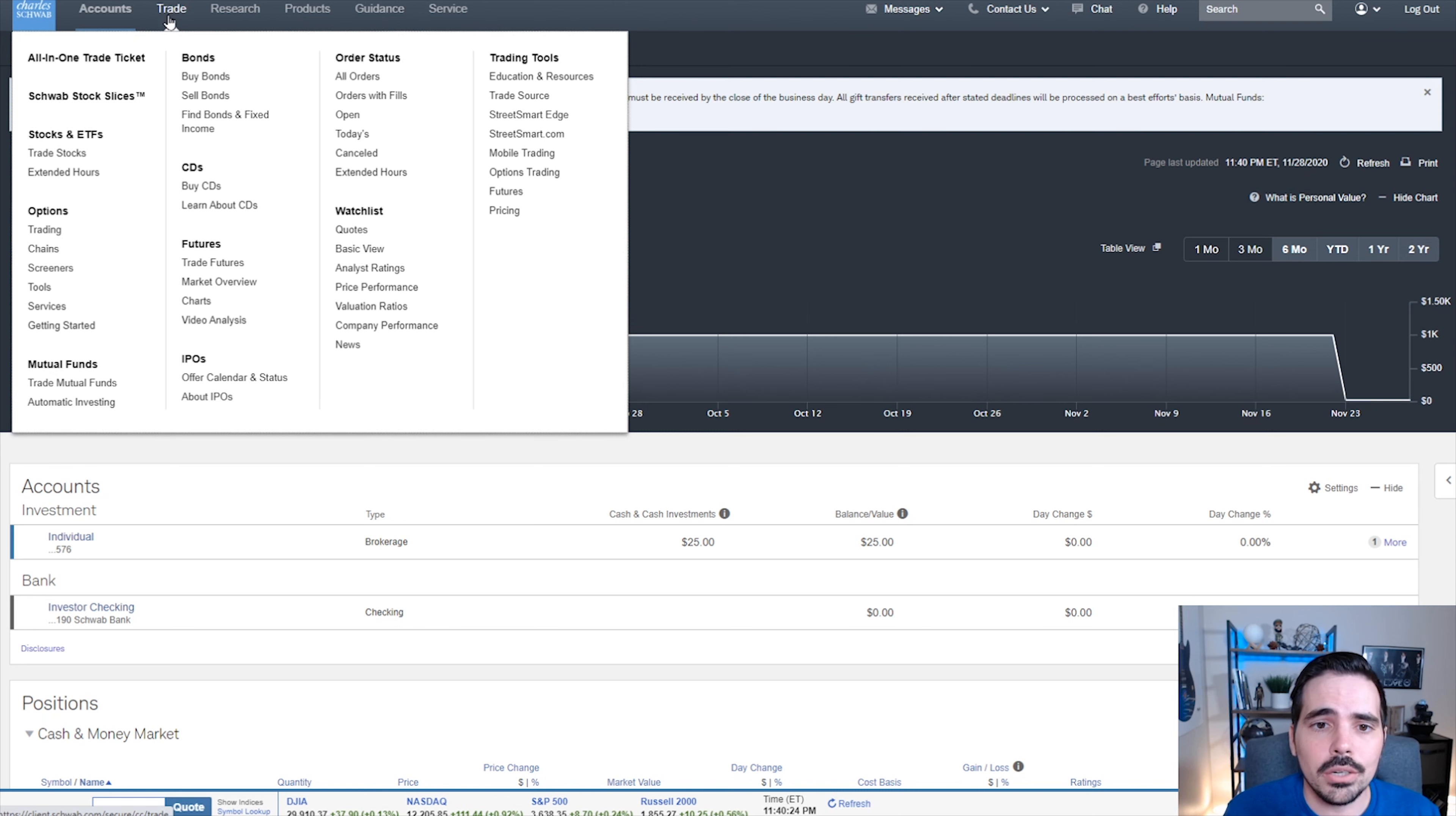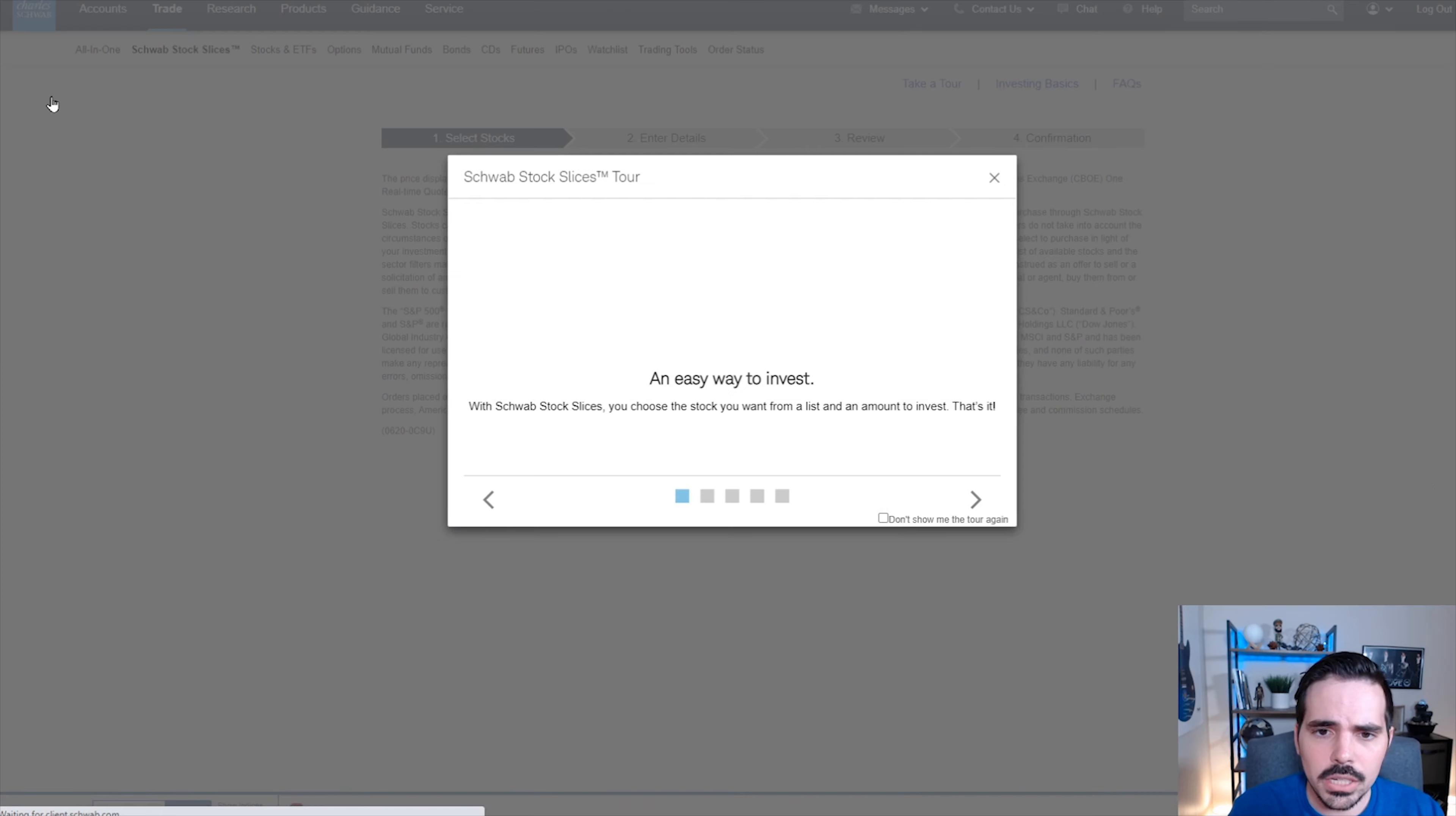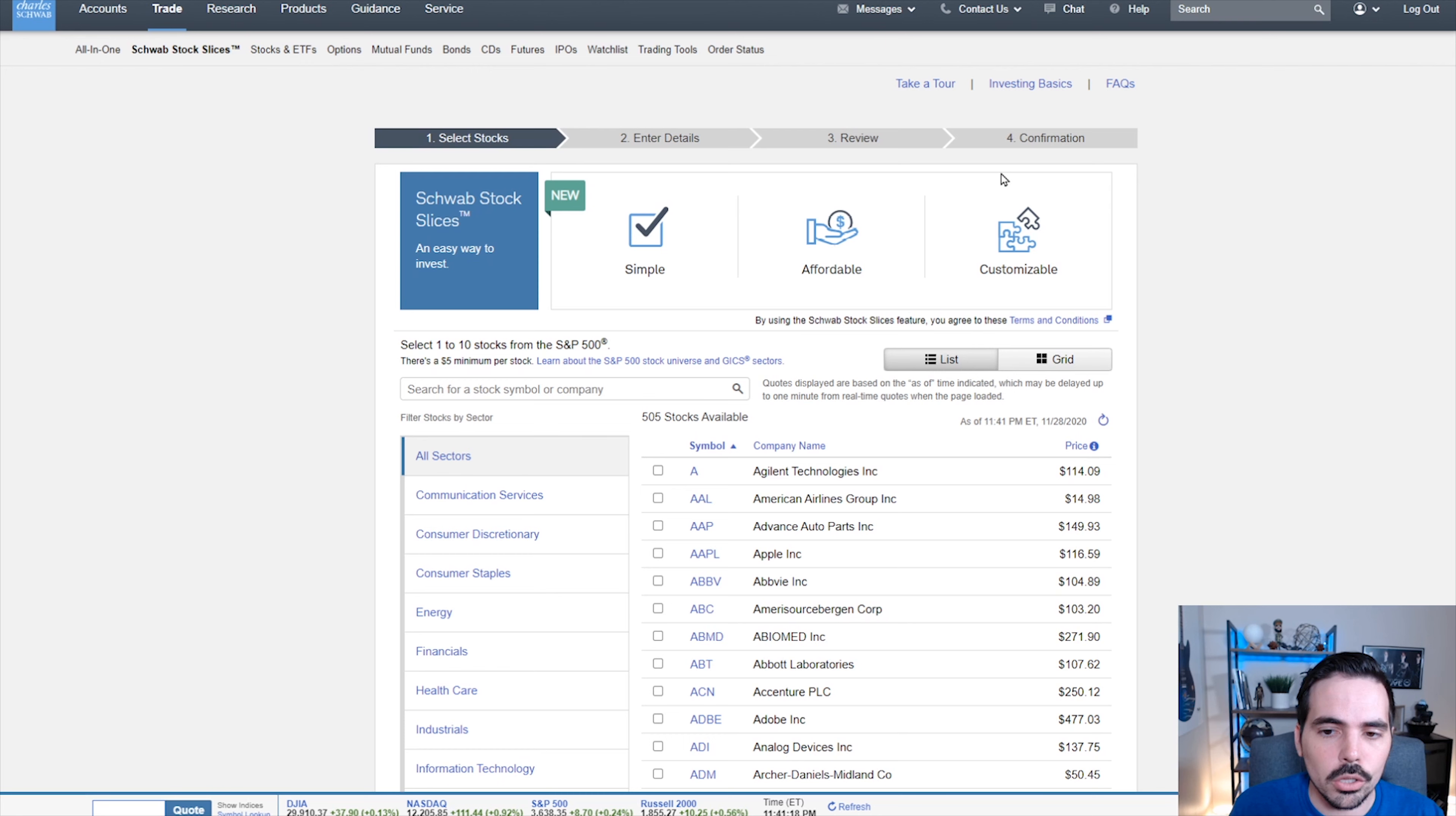Here under the trade tab, you're going to see a plethora of different options and we're going to click over here where it actually says Schwab stock slices. We're going to click on here and it's going to take us to this area and it gives you a little tour if you're not familiar with the process. We're going to close this off here today.